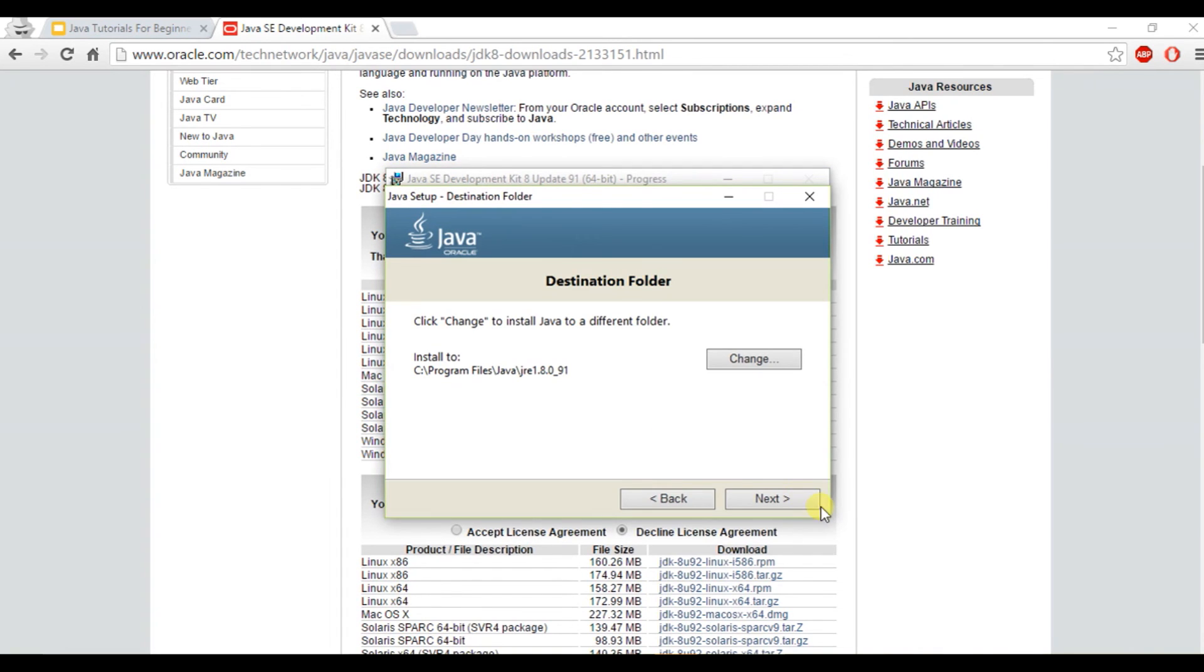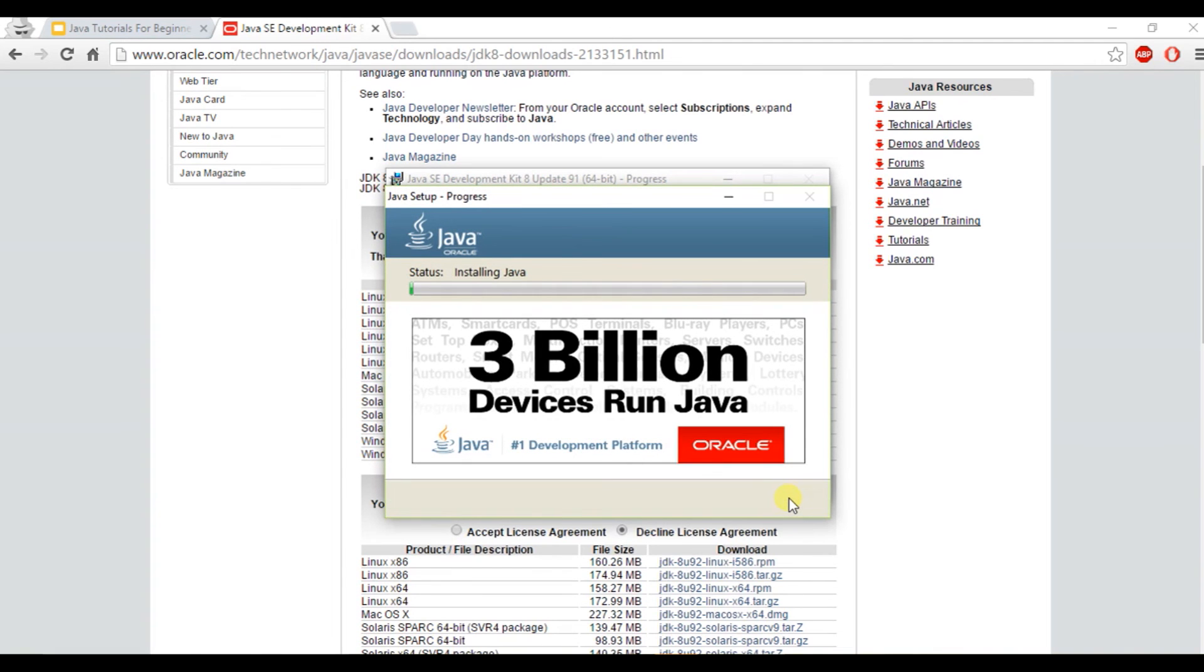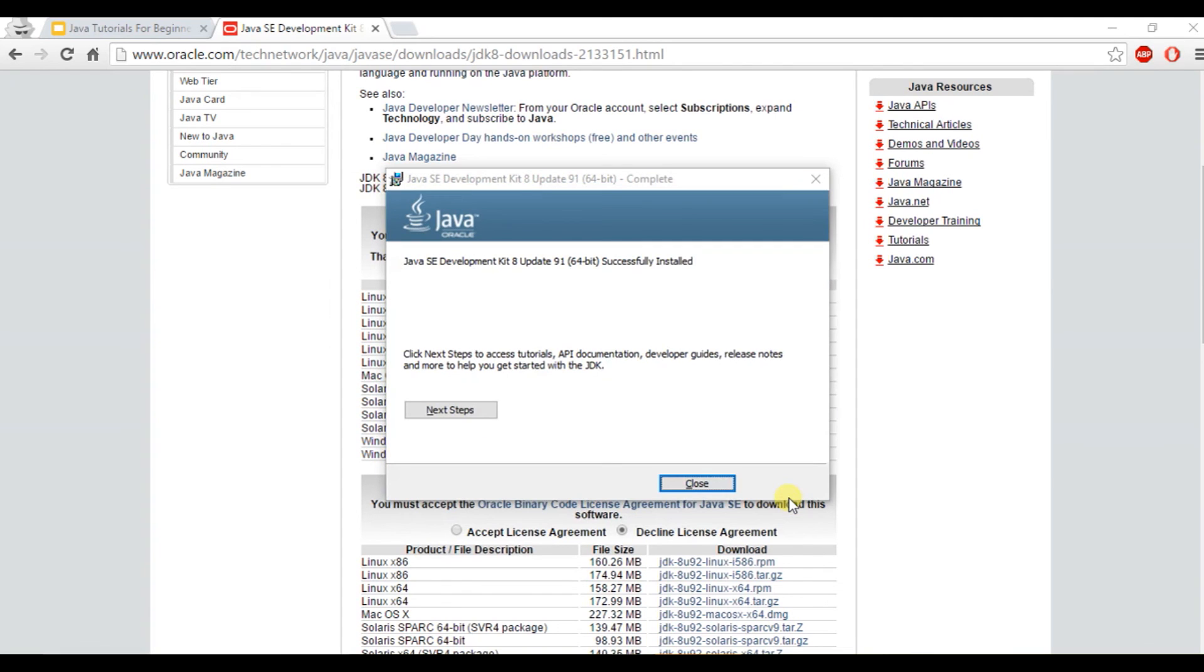And once again, you want to go ahead and hit next. And now it will be downloading Java. And once it's finished, you're all good to go. So in the next video, we're going to be downloading Eclipse and getting to know more about Java. So I hope to see you then.